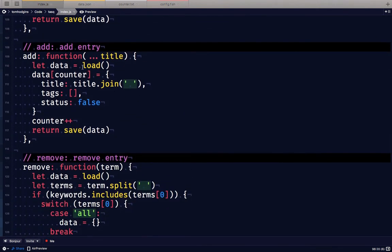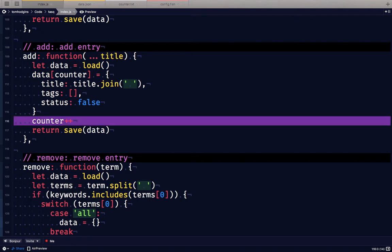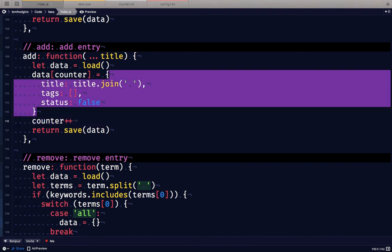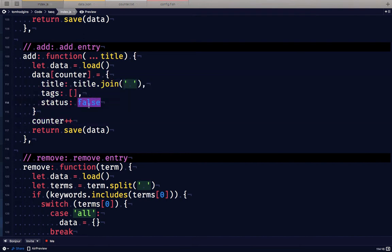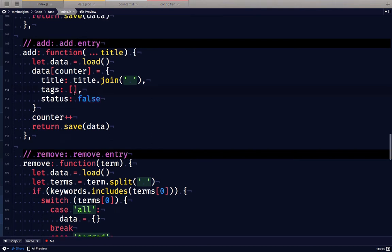Adding a task will increase the counter by one and it's going to add this new object with whatever title we've supplied to it. By default it is unchecked and it has zero tags but we'll be able to modify that later.